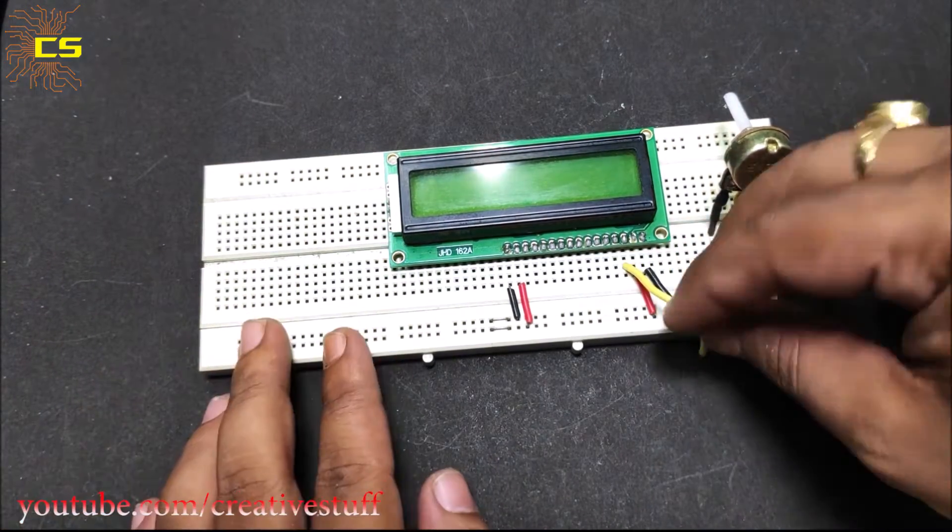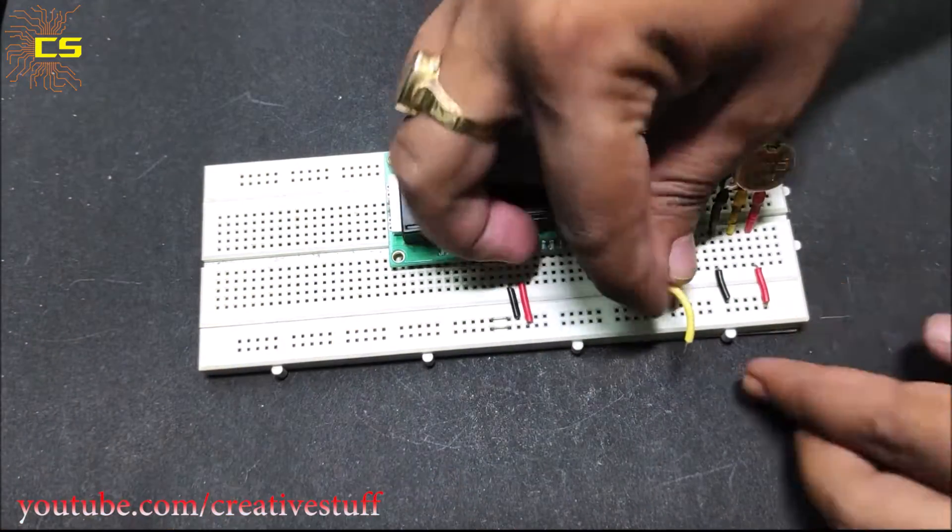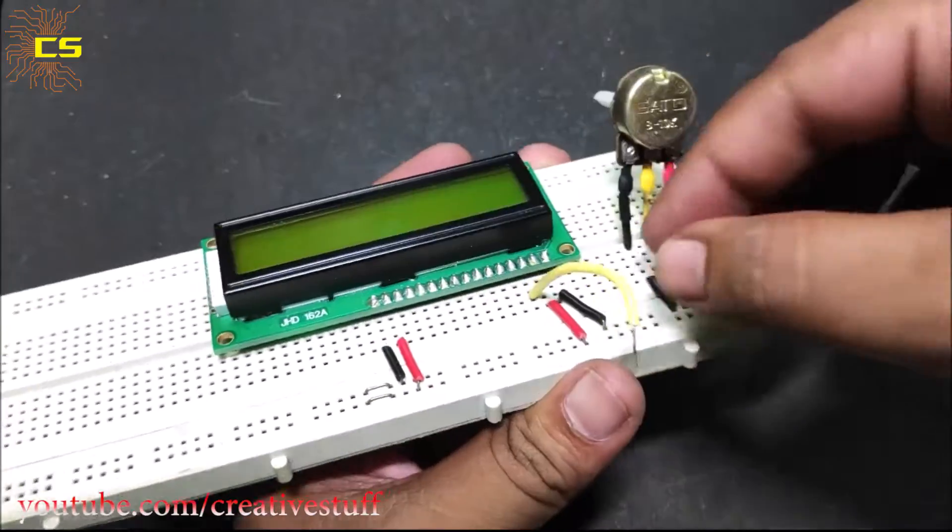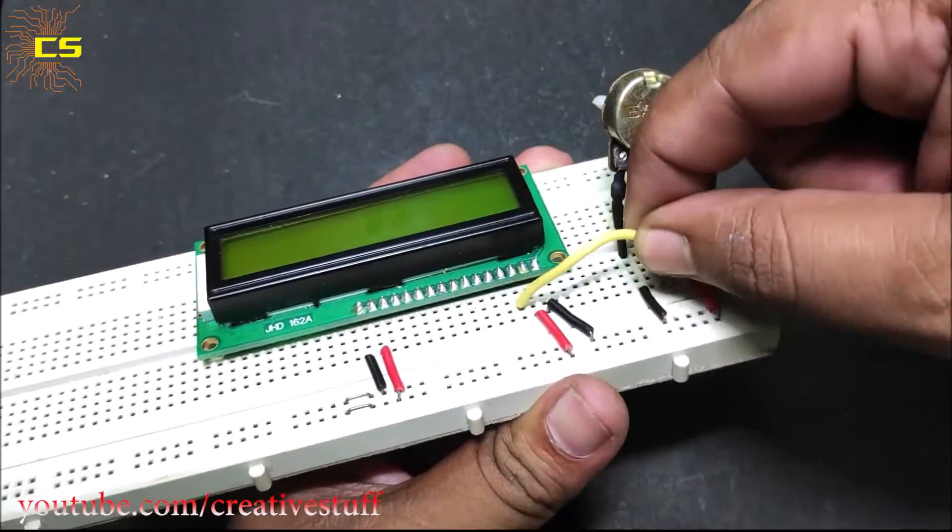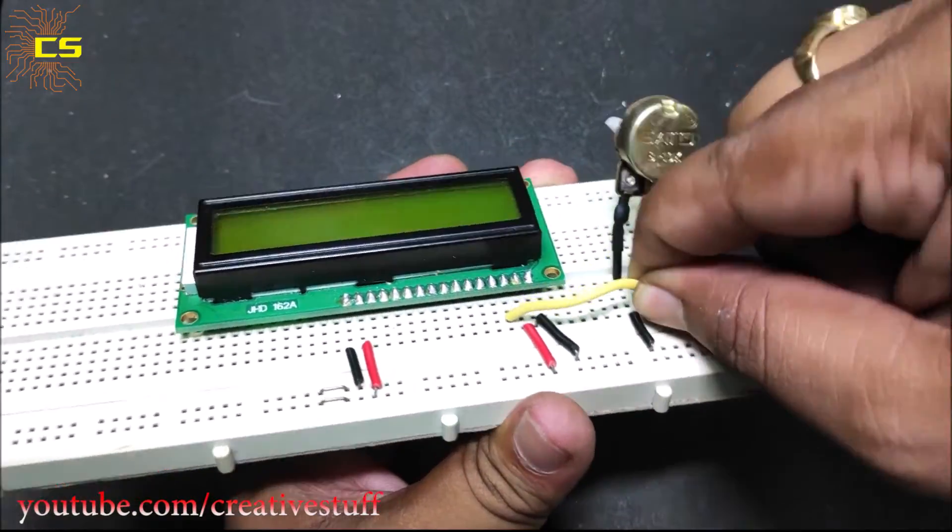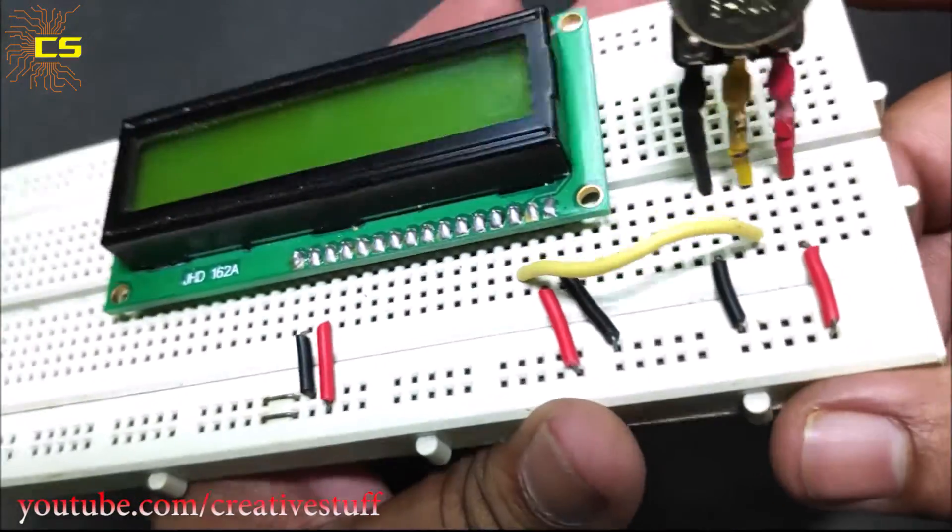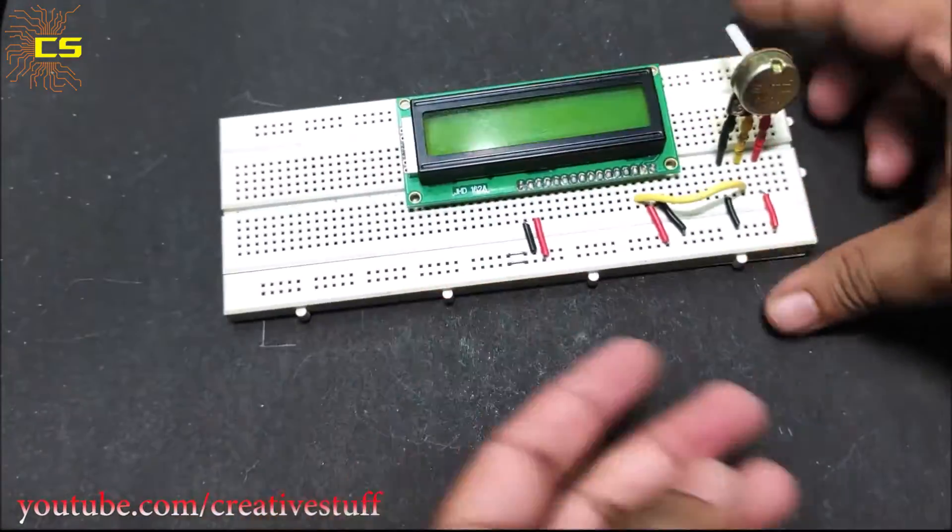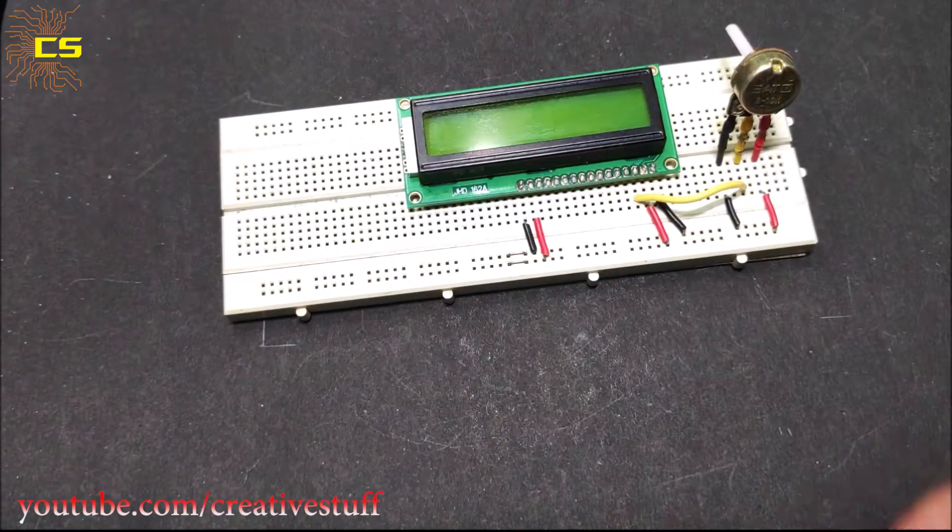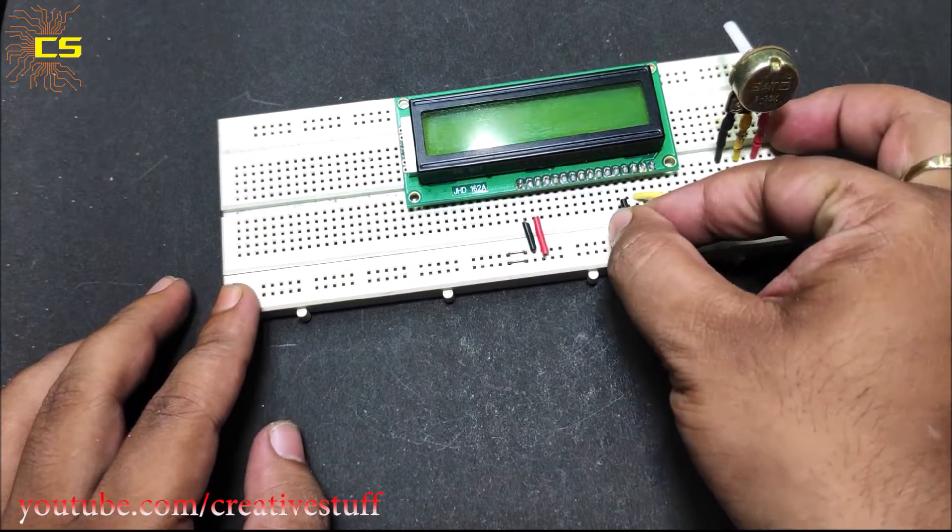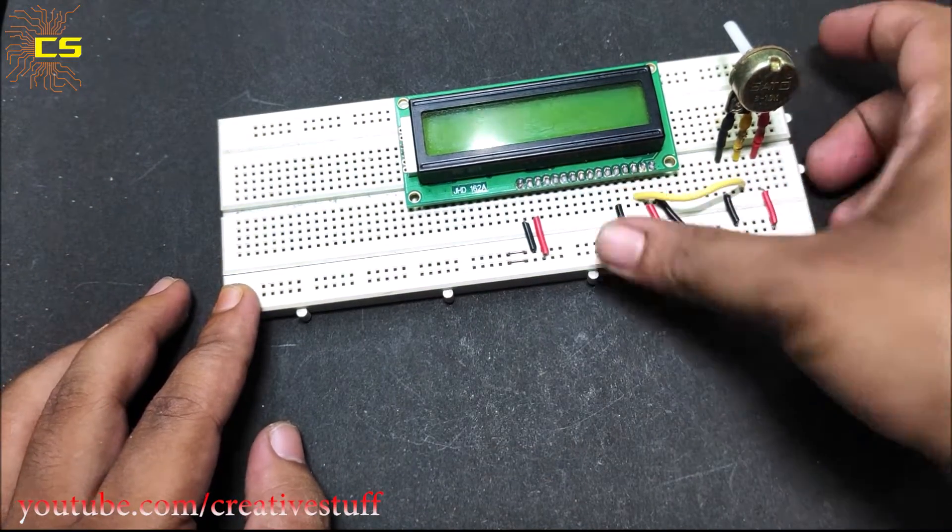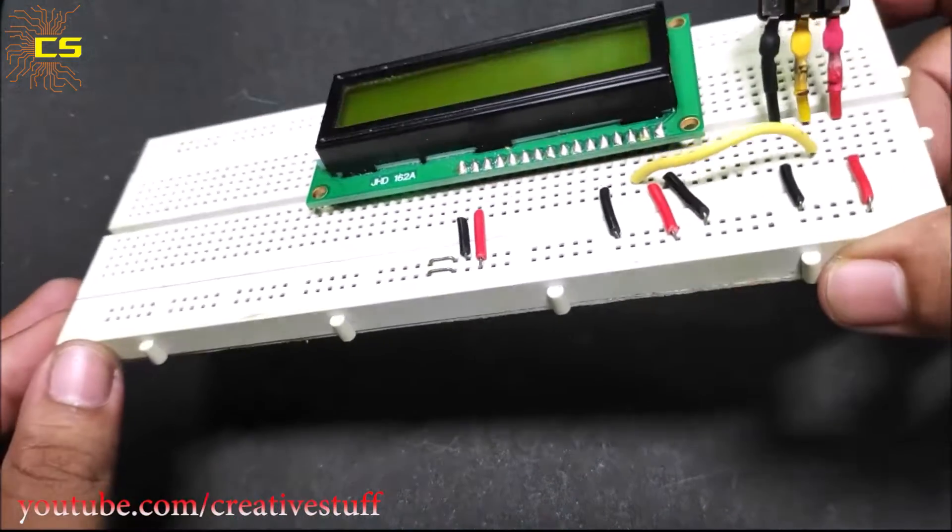Connect pin 3 to the middle pin of the potentiometer. Connect pin 5 to the negative rail.